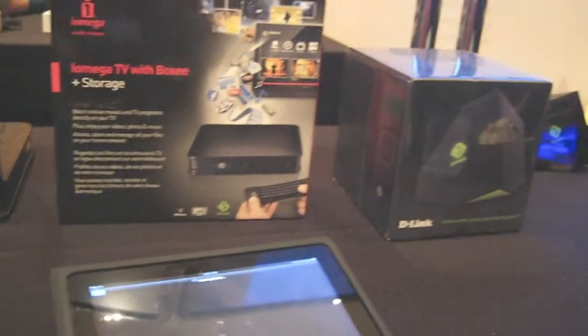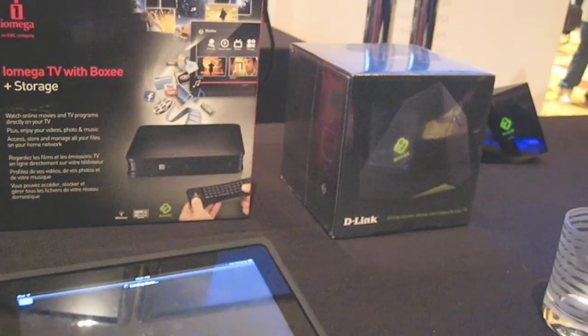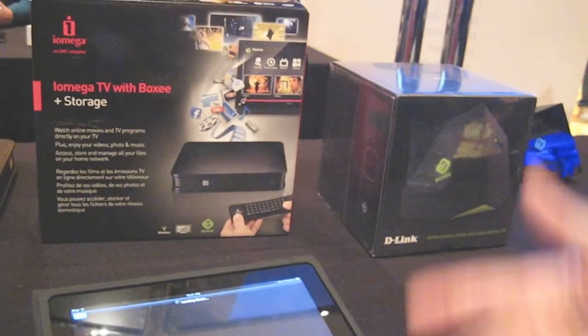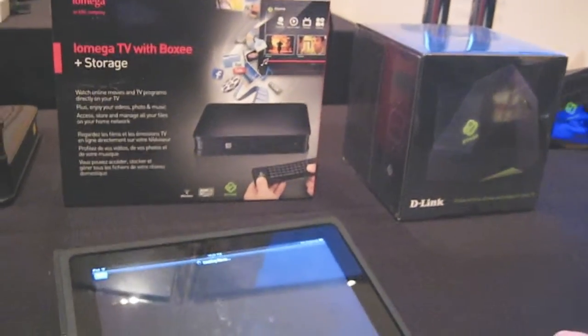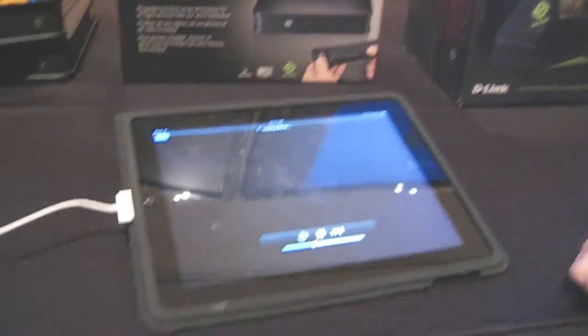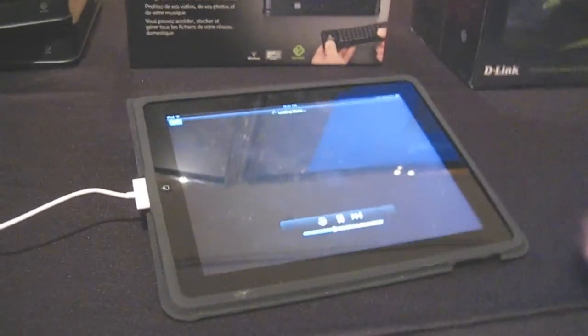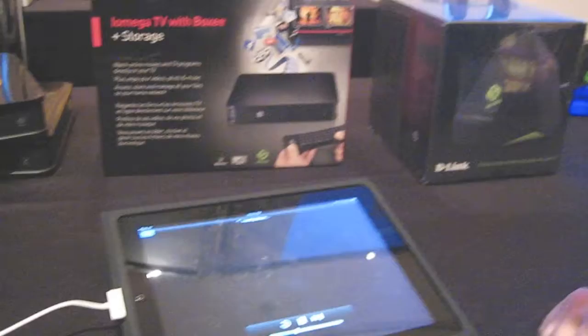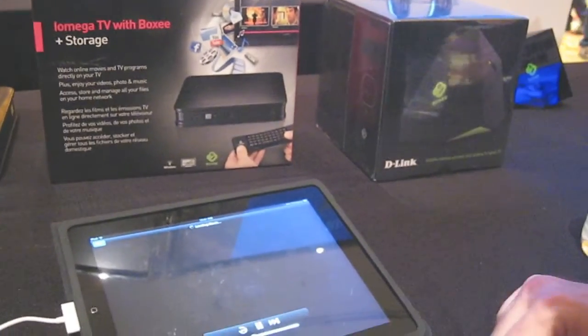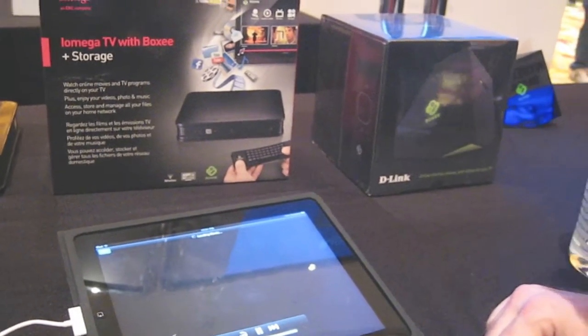So that will play anything that the Boxy software will play? Yeah, basically. We're very excited about it — we can't wait to get it into the hands of users.